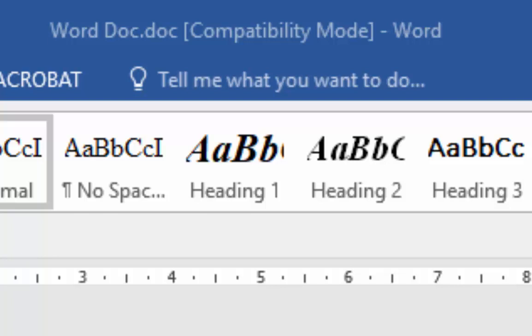At the same time, if you've created an Excel spreadsheet in an earlier version of Excel, you might well see compatibility mode at the top there.